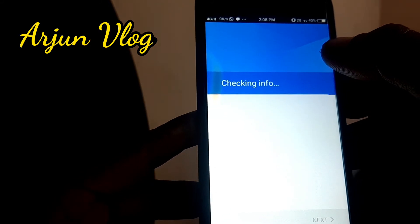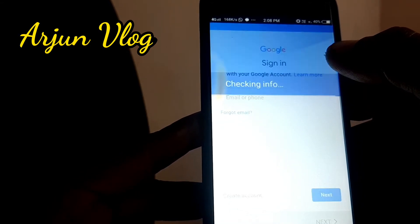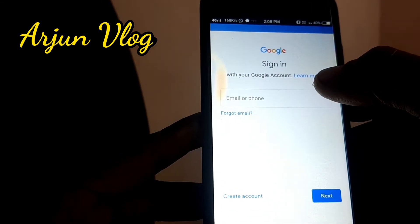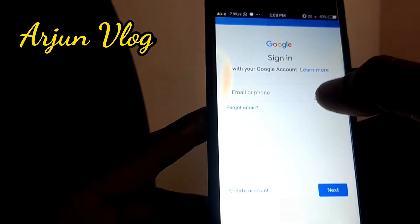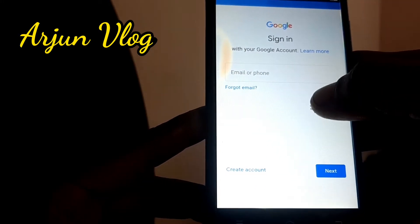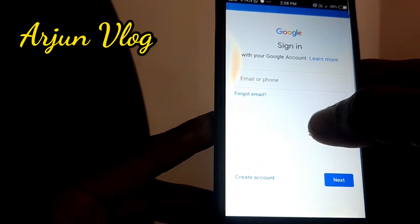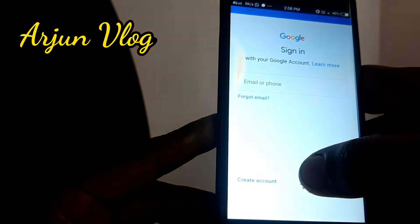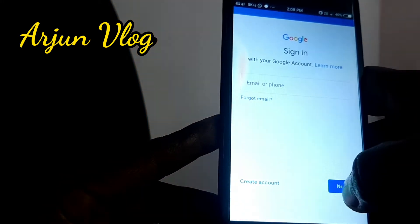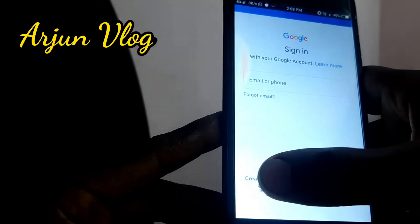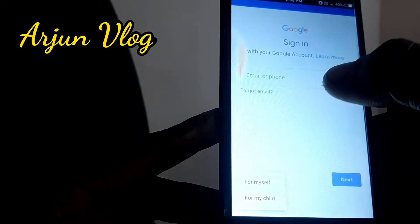Let's scroll down and click on the account. If you want to create a Gmail account, please click on the app and click on the account.